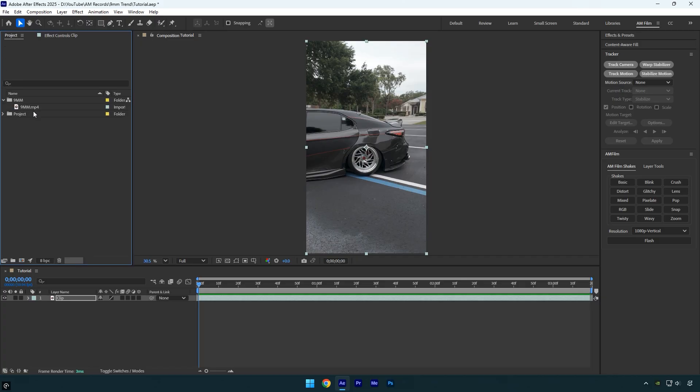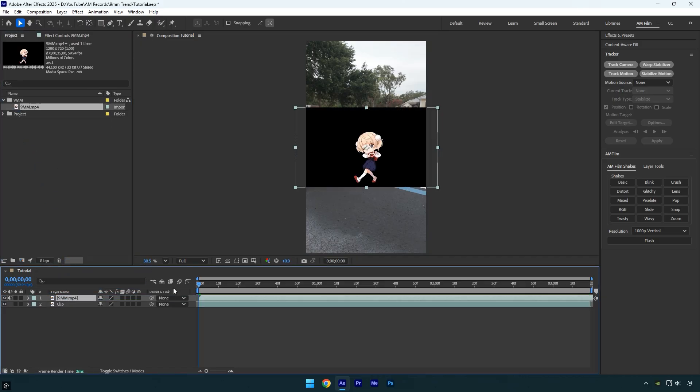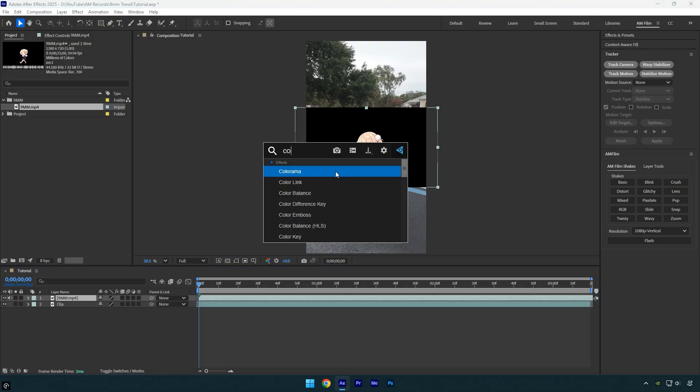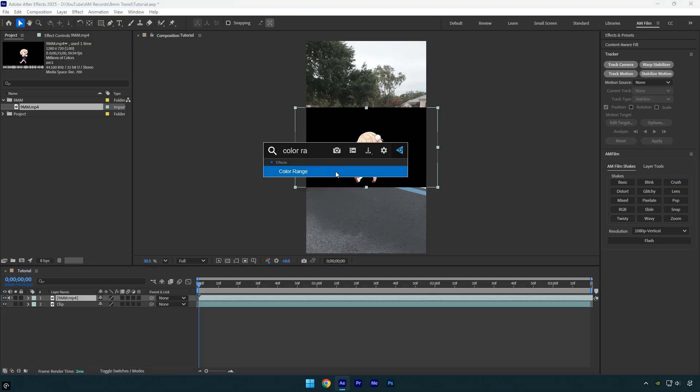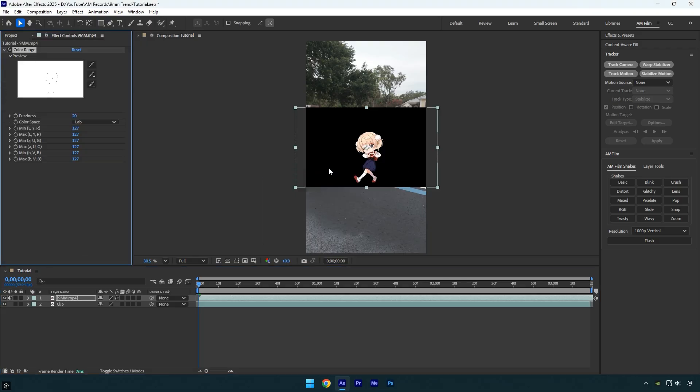You can download this video from the link in the description below. To remove the black background, apply the Color Range effect to the video. Select the eyedropper tool with the plus and simply click on the black background to remove it.